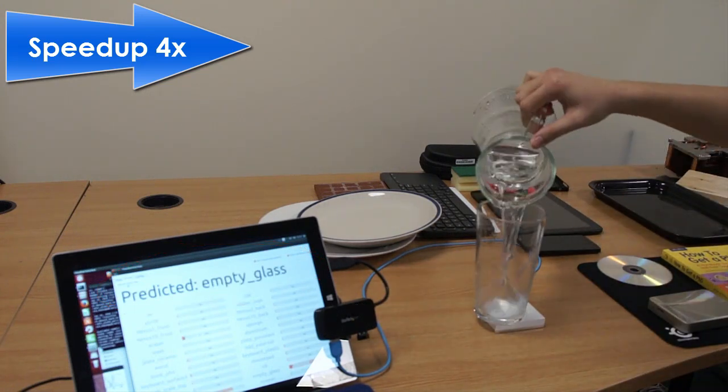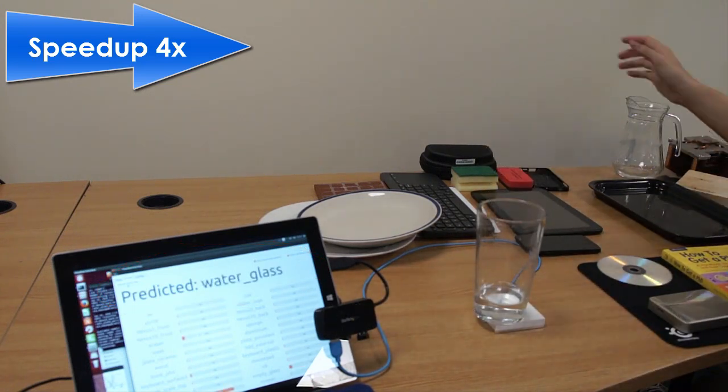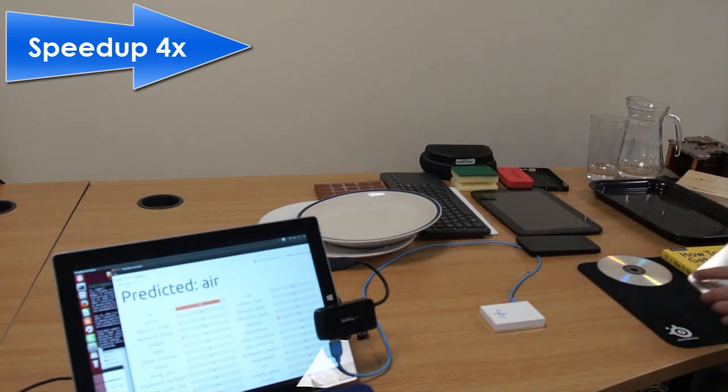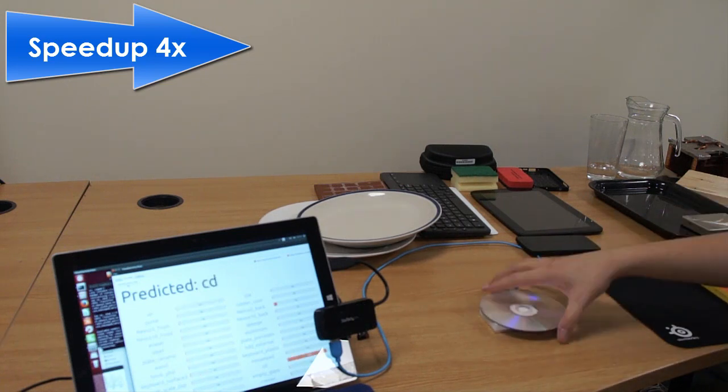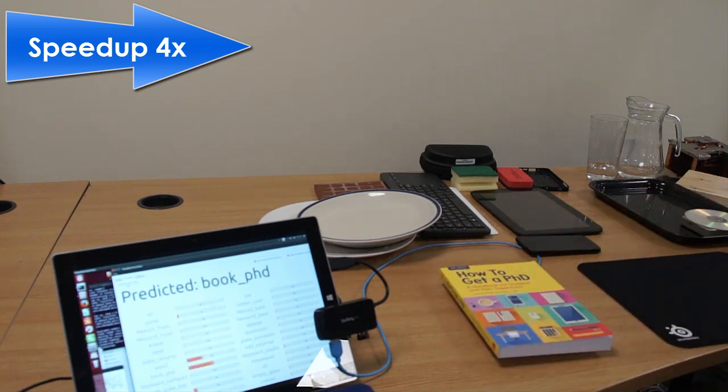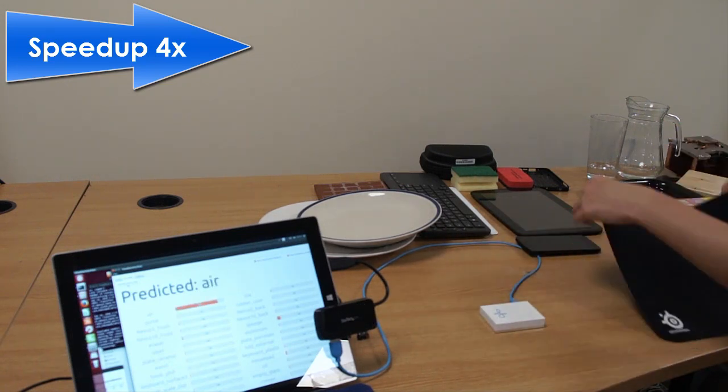In RadarCat, we have trained and can recognize a wide range of objects, so we speed up the video to demonstrate this.